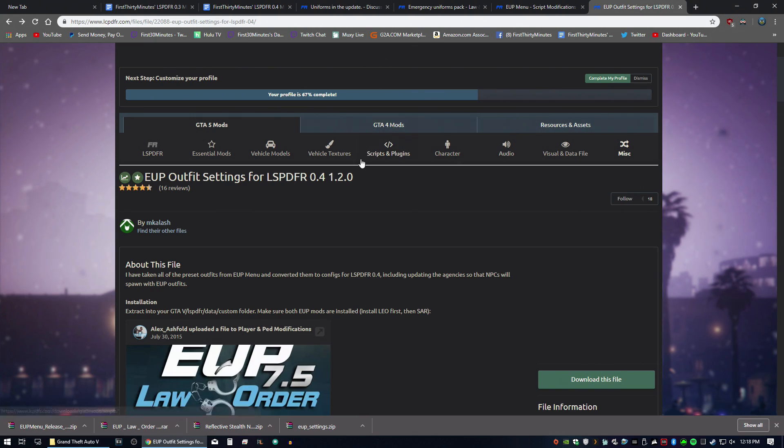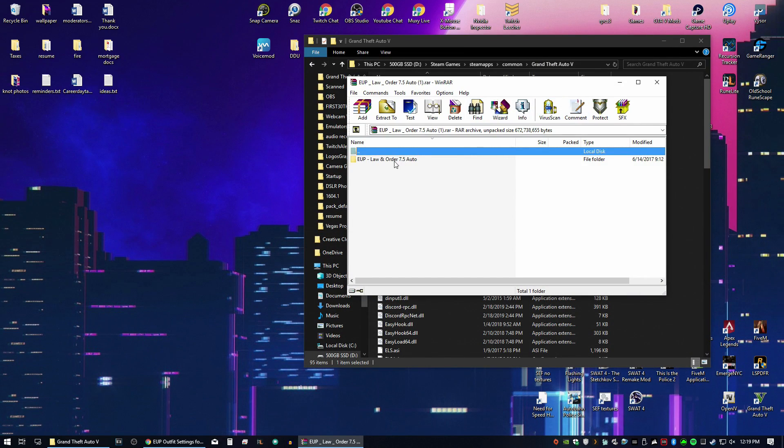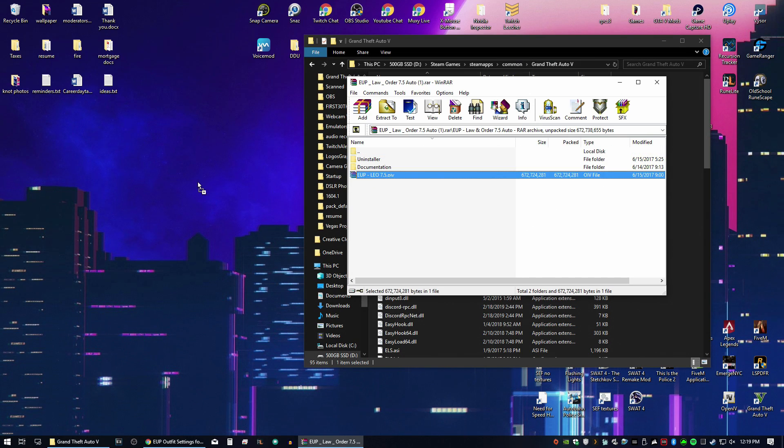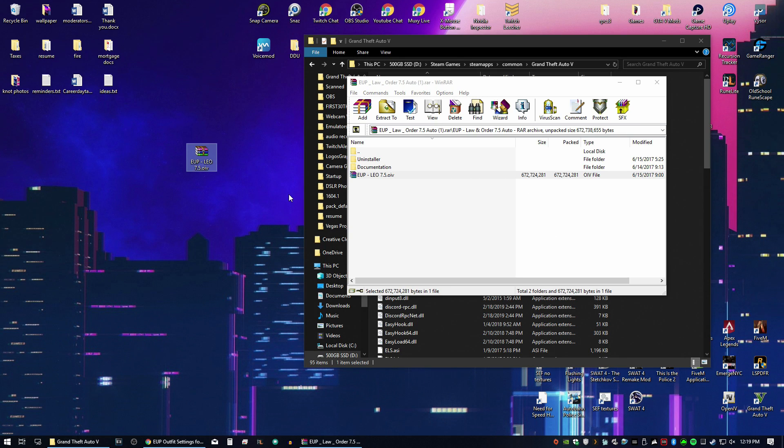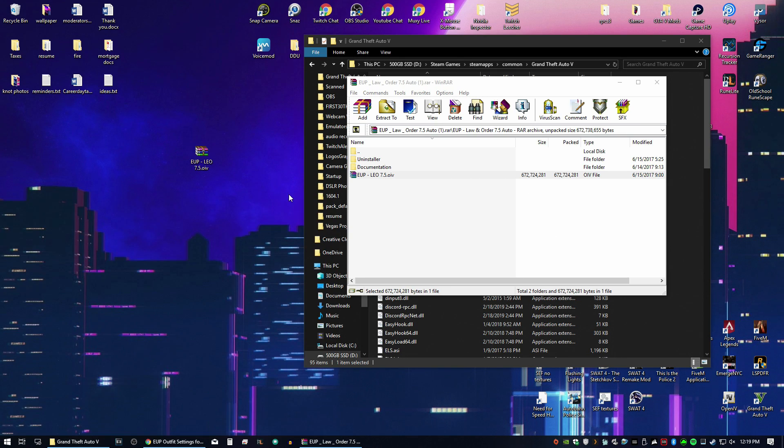So first thing first, we're going to go ahead and install EUP. So go ahead, open that file. And this is just like the package installers. You want to drag this to the desktop and open OpenIV.